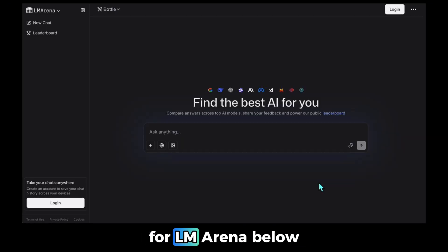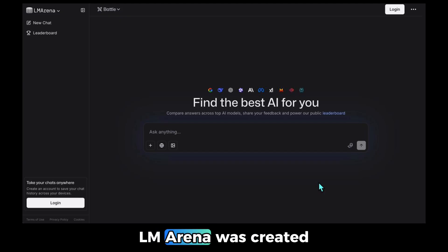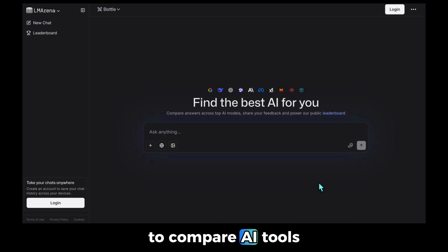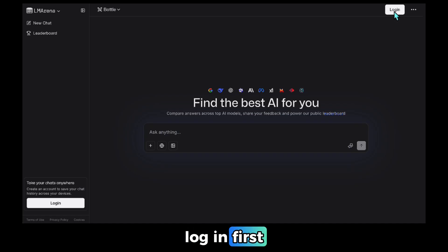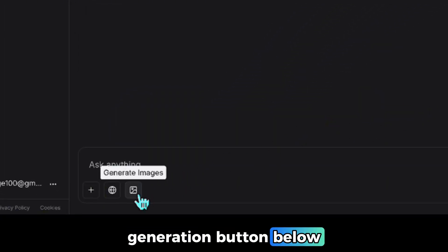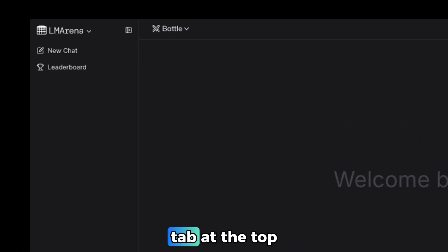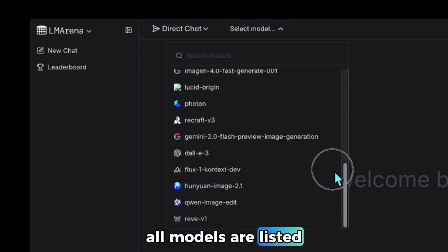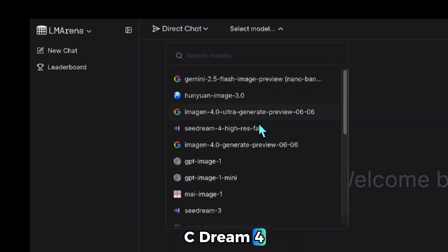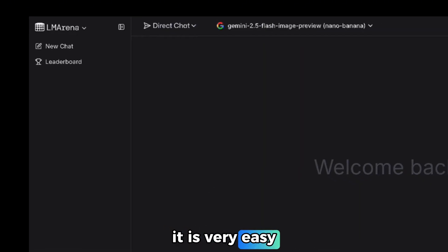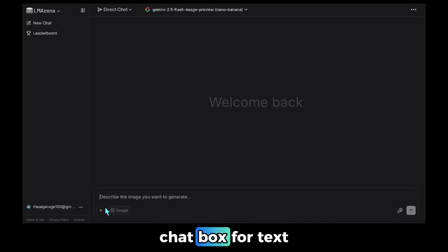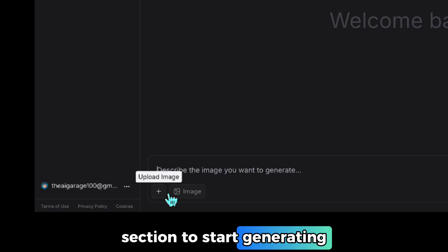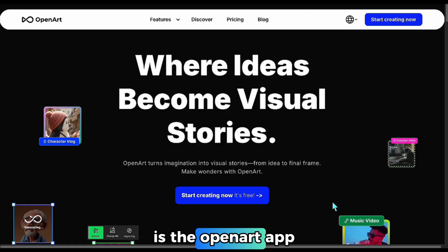I'm dropping the link for LM Arena below — your first stop for free access. LM Arena was created in 2023 by PhD students at Berkeley University to compare AI tools. When you open the page, log in first, then click the image generation button. Once you do that, click the Direct Chat tab at the top, then open the dropdown menu and select the model you want. All models are listed — for example, I selected cDream 4 and now I'm switching to Nano Banana. After selecting the model, you can use the chat box for text-based generation or upload an image using the upload image section.